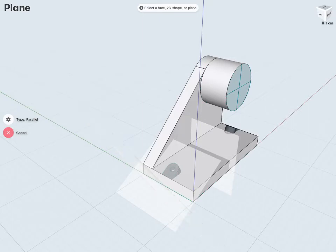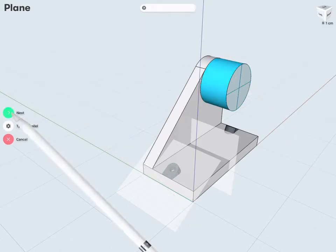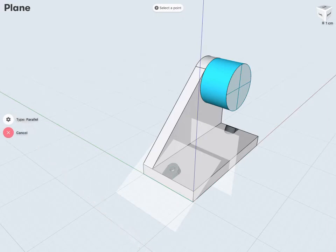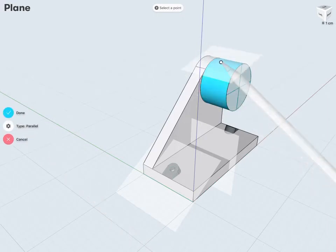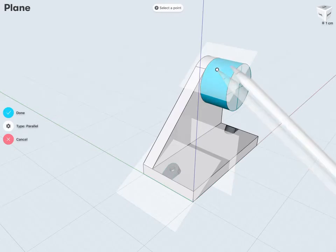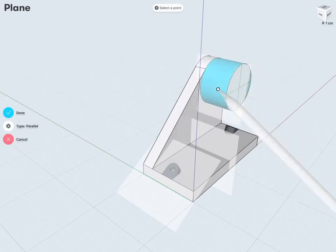So, first it's going to ask me to select my face, so it will be this cylindrical face here. And then tap Next, and then select a point. So notice I tap any point here, and it's going to create a nice flat face parallel to my cylindrical face.